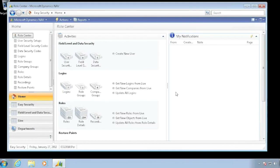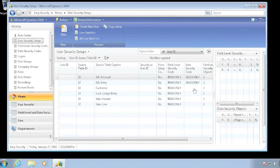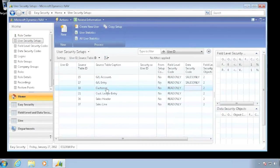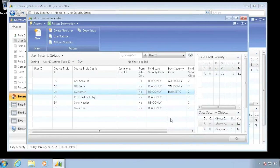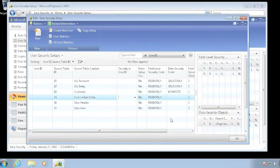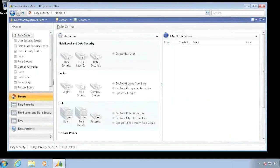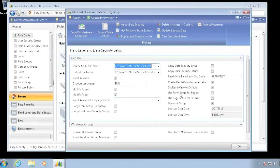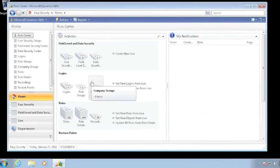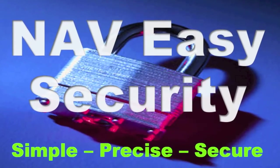This copy feature allows you to maintain easy security very easily across many different companies because you keep everything in a central location and just push the data. You probably don't want to maintain all your users this way, but you do want to maintain the blank ones. You keep all the codes for field level and data security common, and keep the blank users common. Then you go into individual companies and add the users who need more permissions. This is a very easy way of maintaining multiple companies.